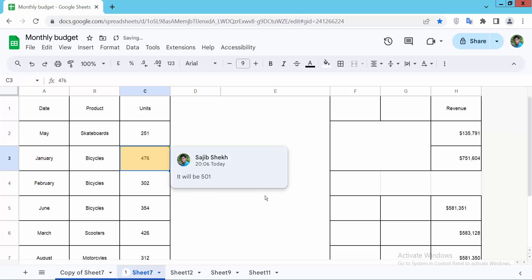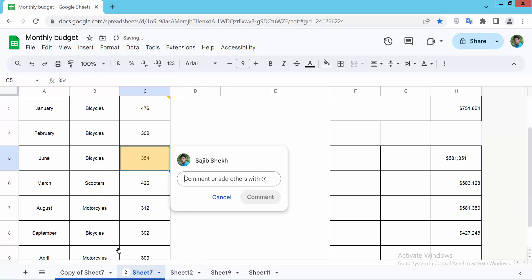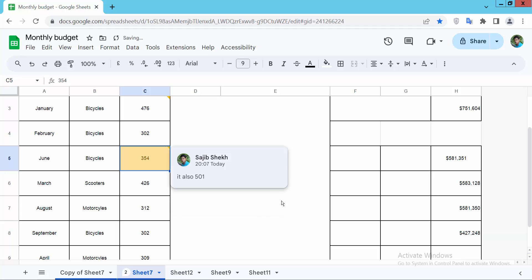Now add your comment. I'll select another cell and insert a comment there as well. Save the comment.